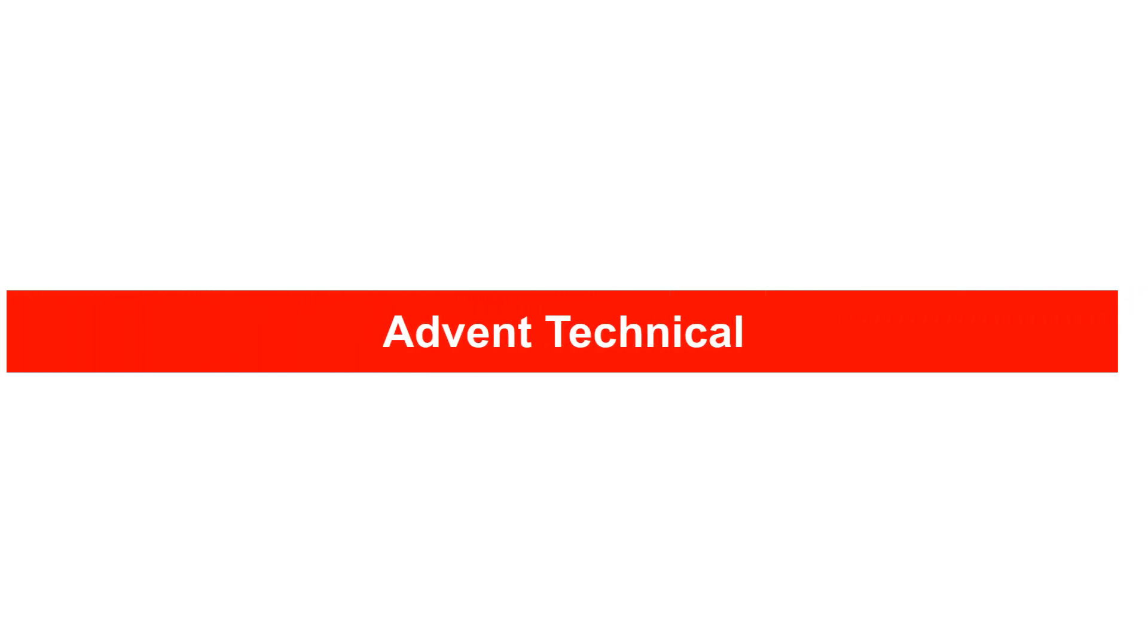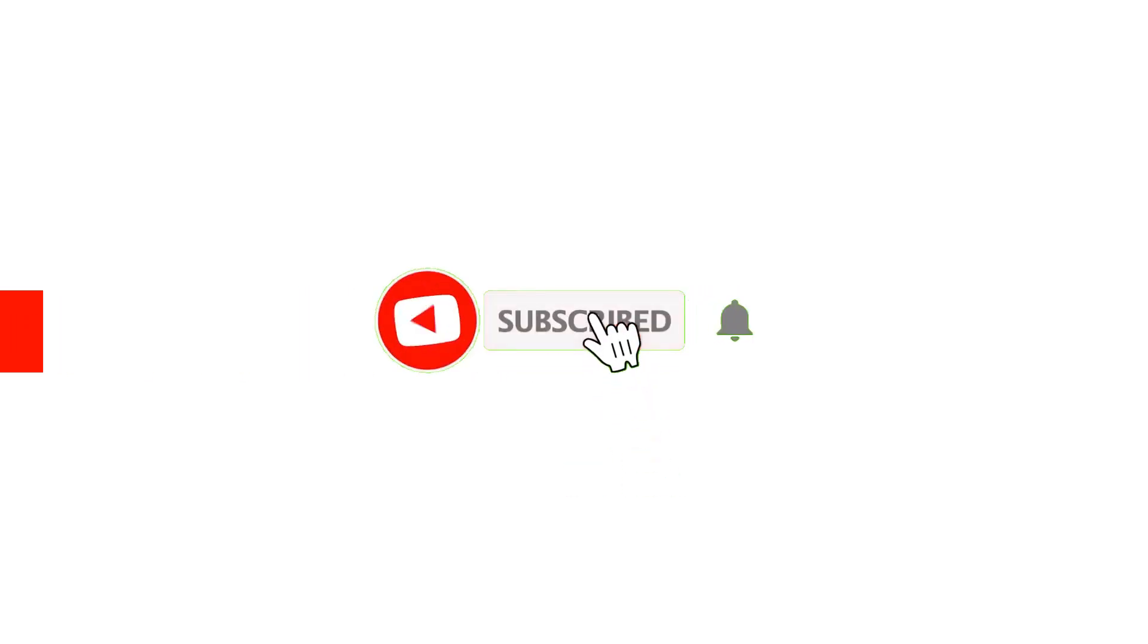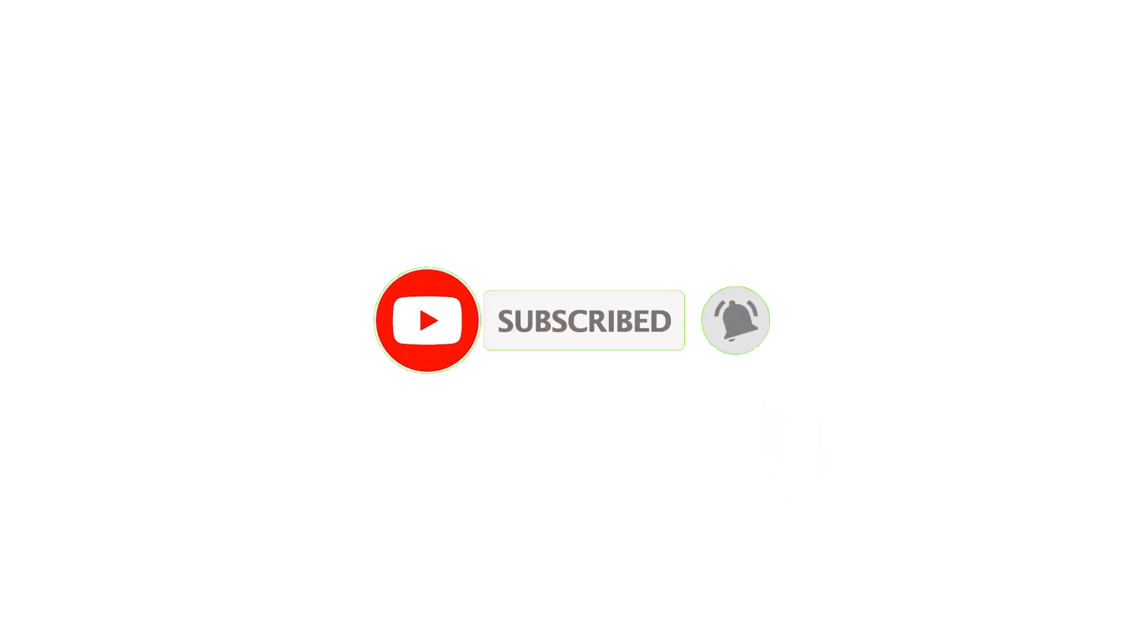Before going further, I request you to please subscribe this channel for more such informative videos.